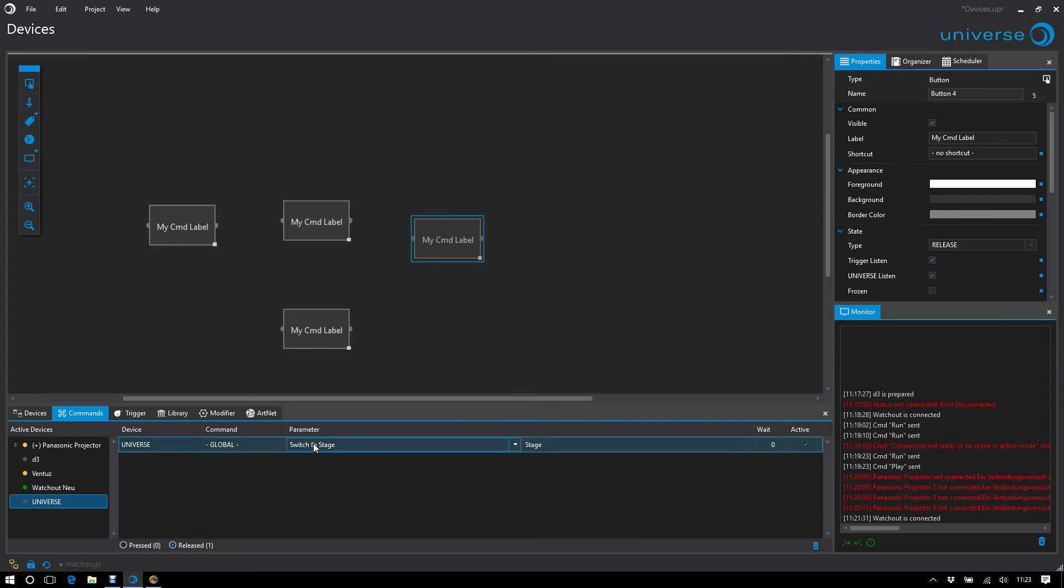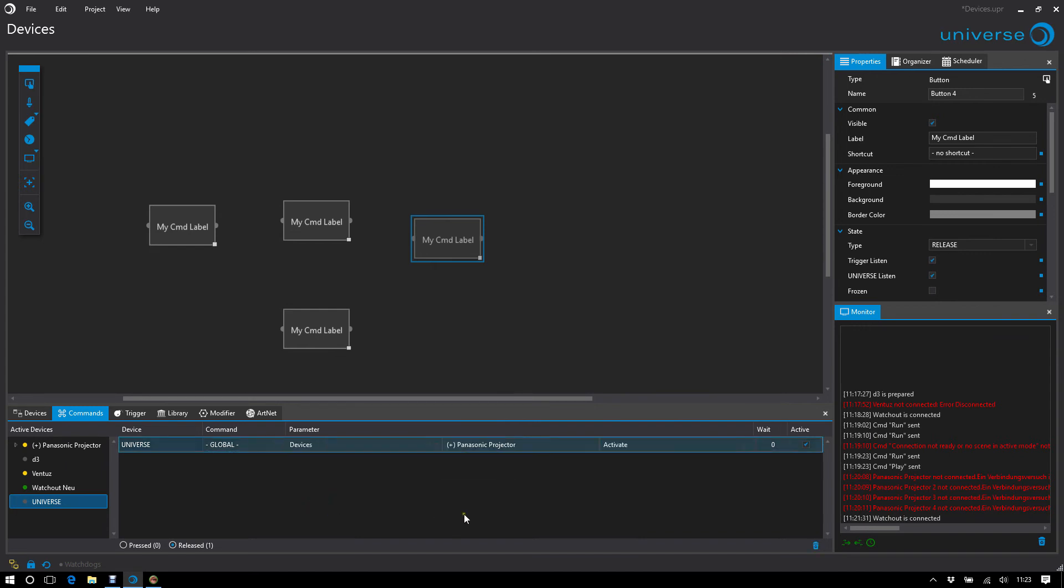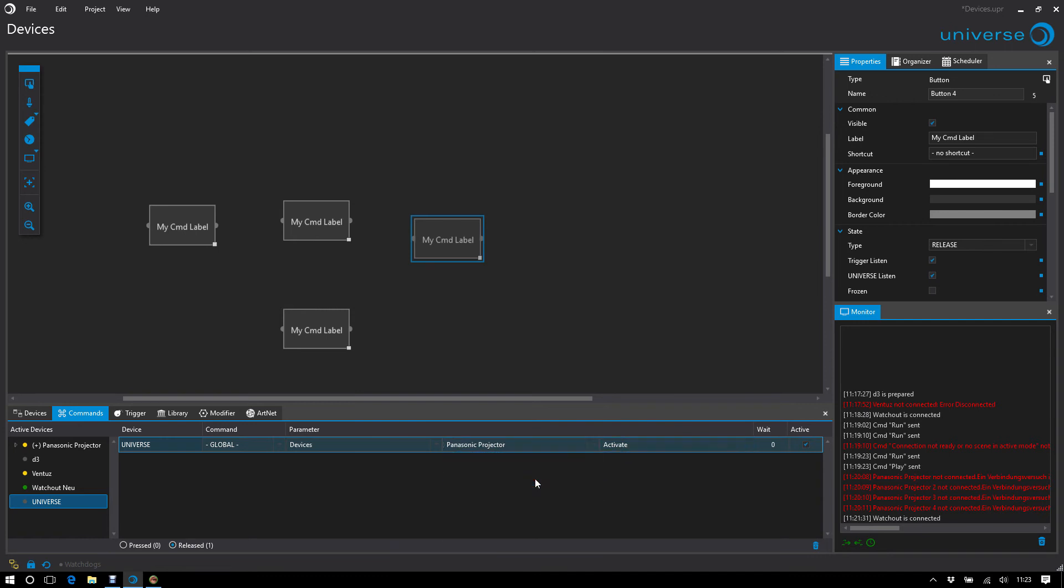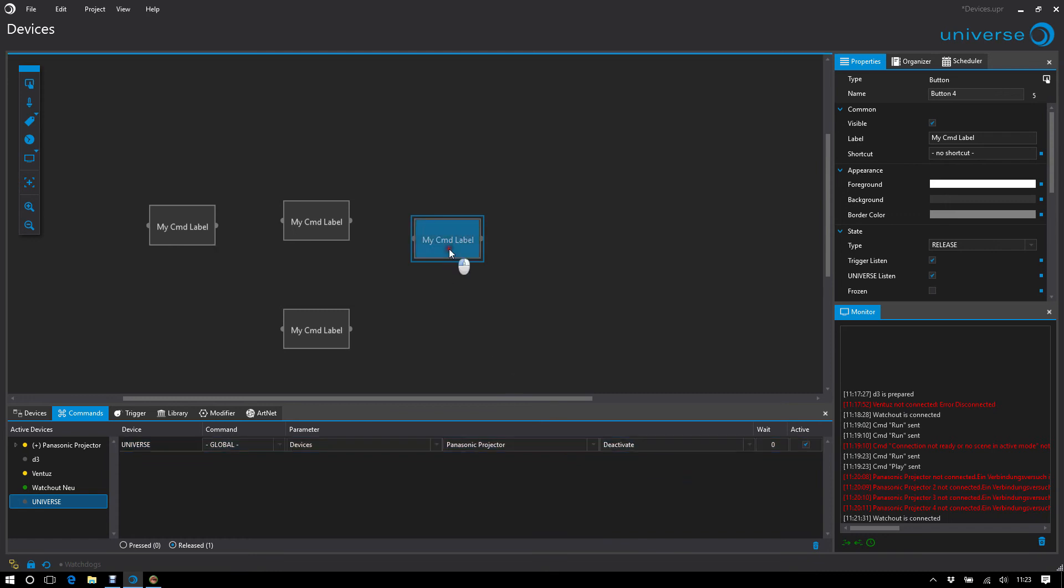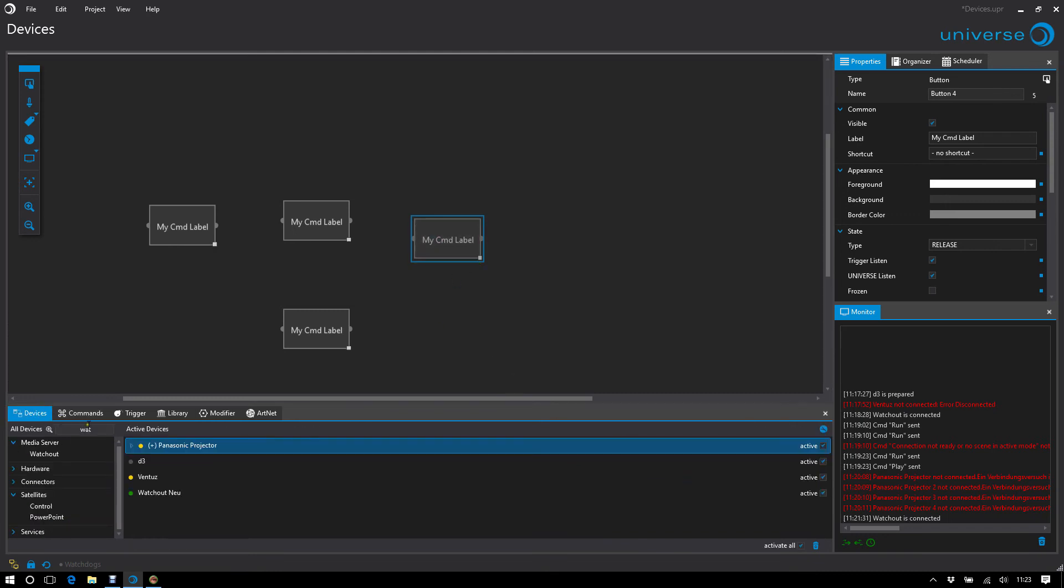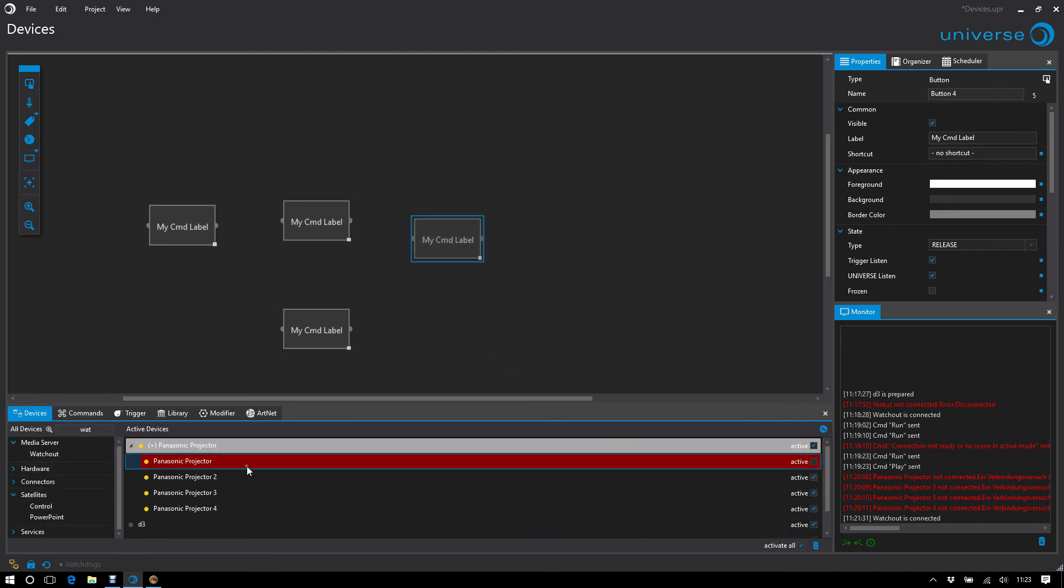For example, switching between stages or, what we need well in this section, disabled devices. For example, if I say that this Panasonic projector should be disabled, then this is turned off and I can no longer receive or send commands.